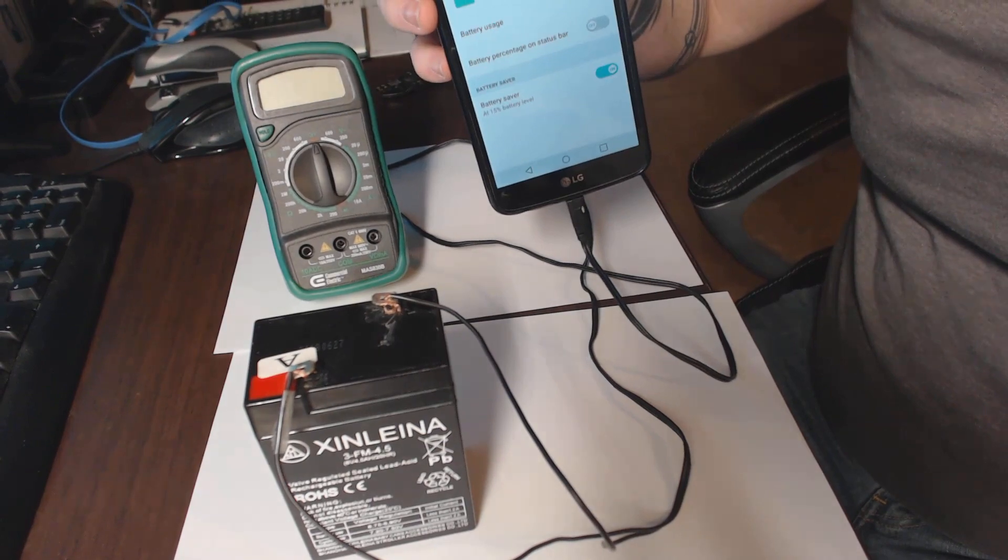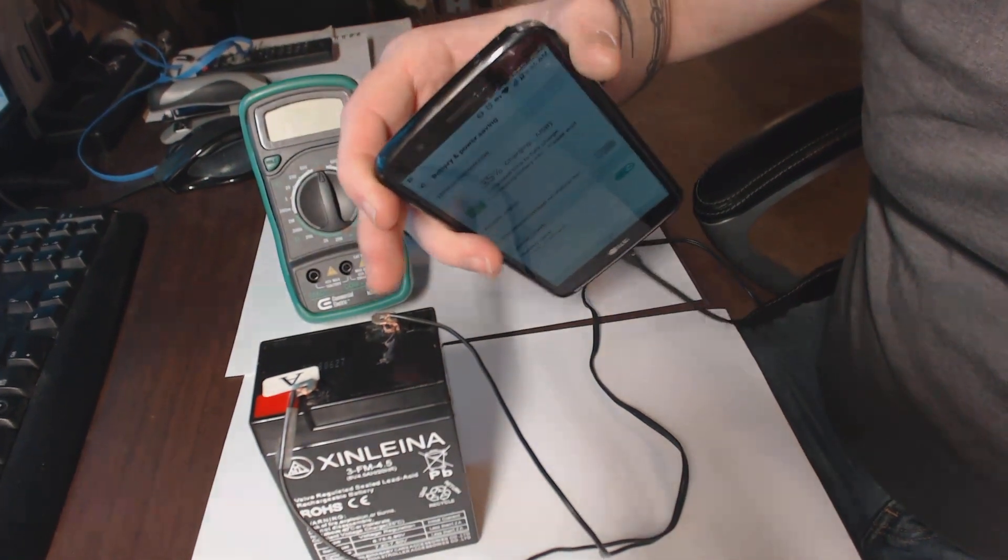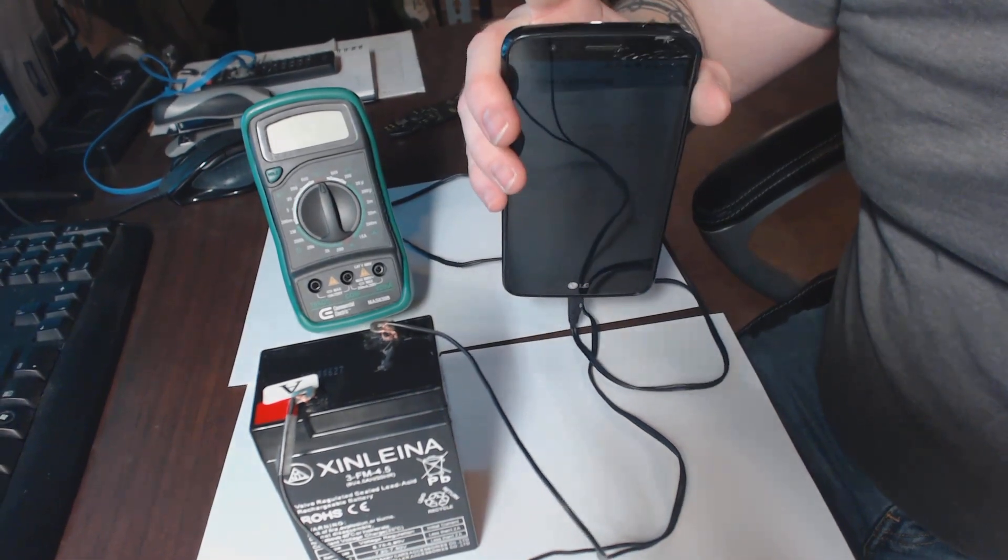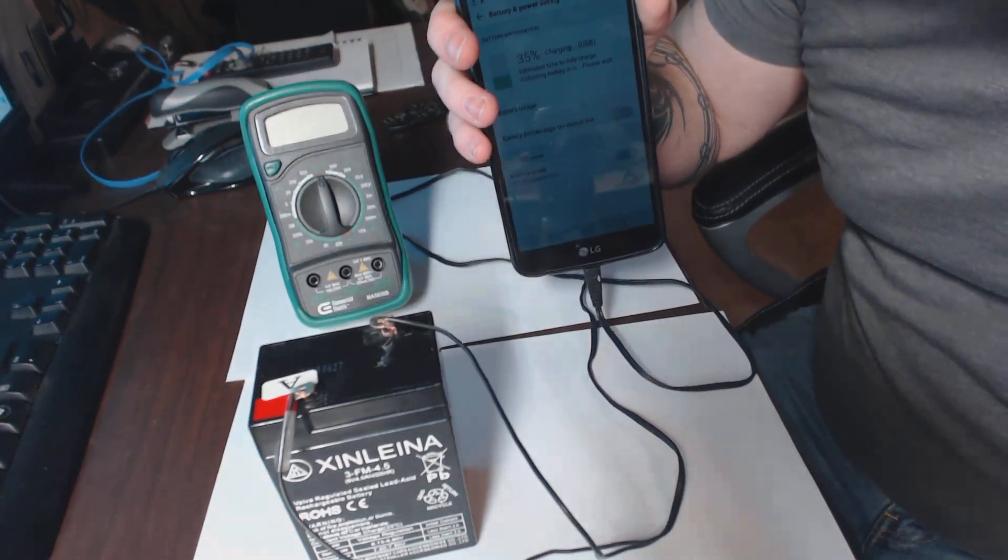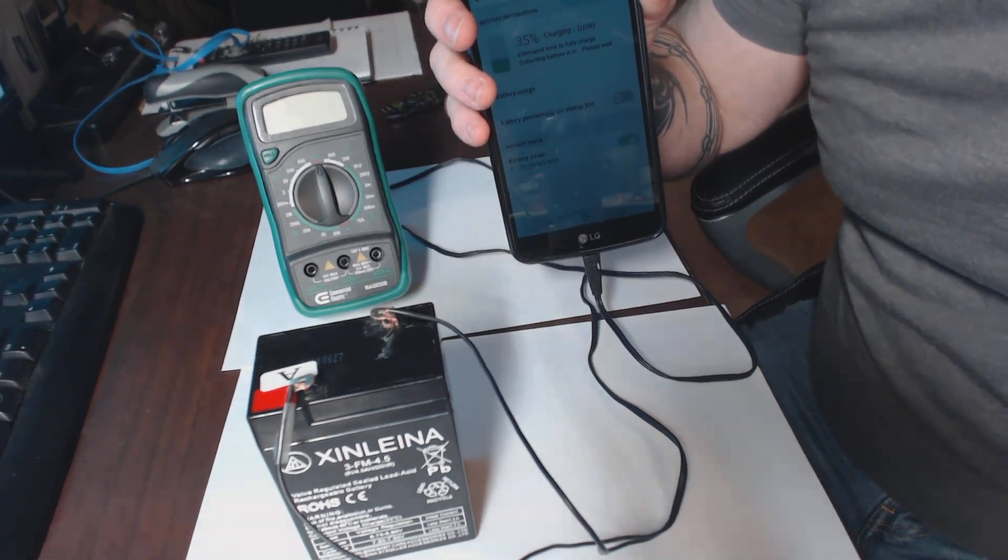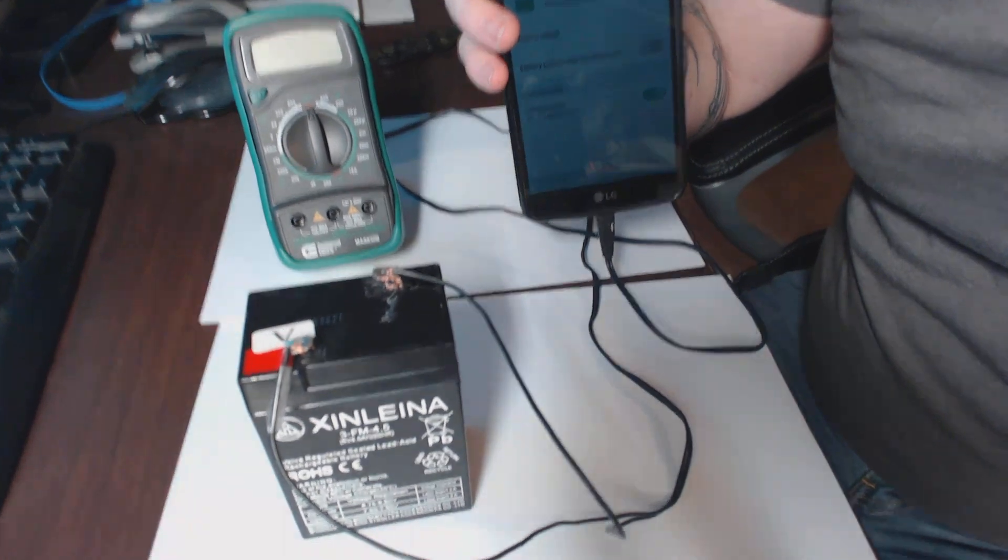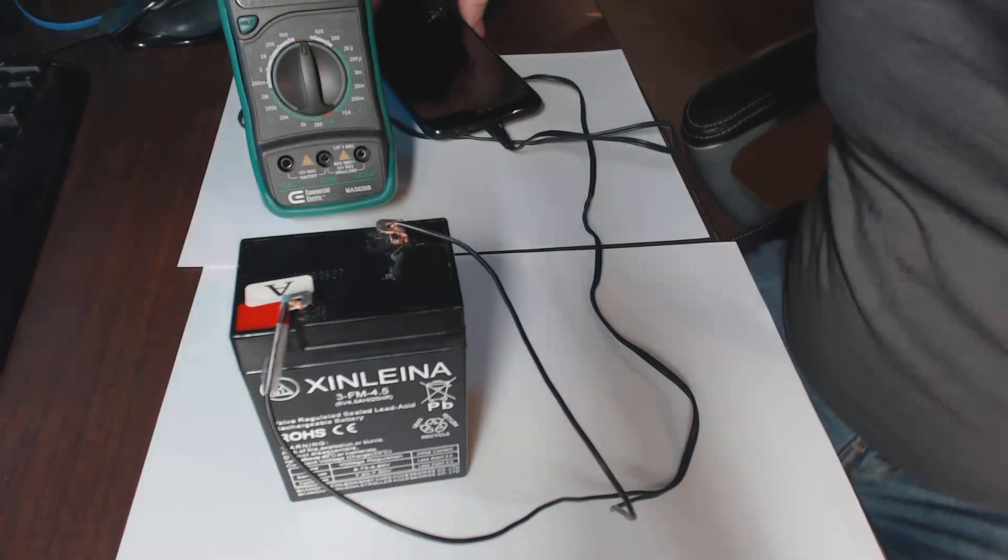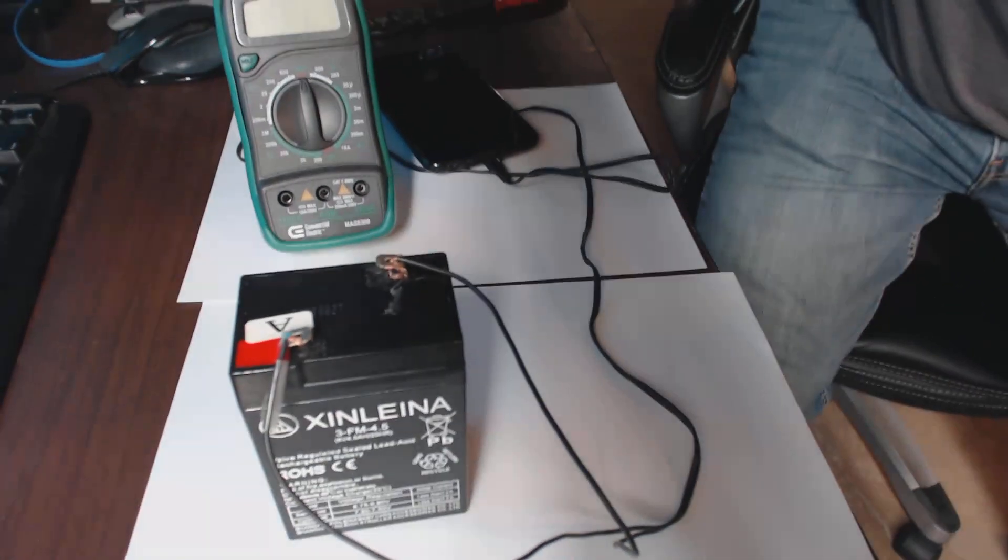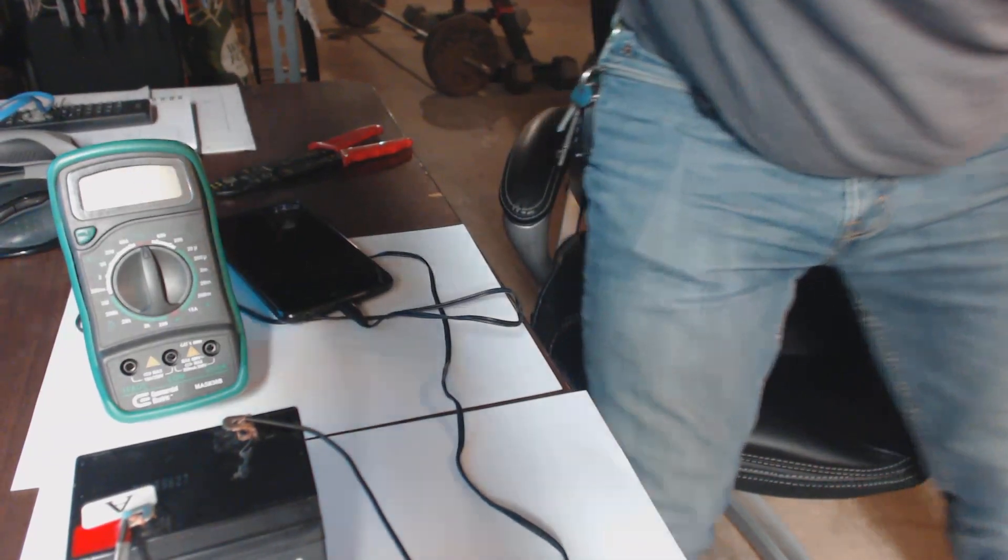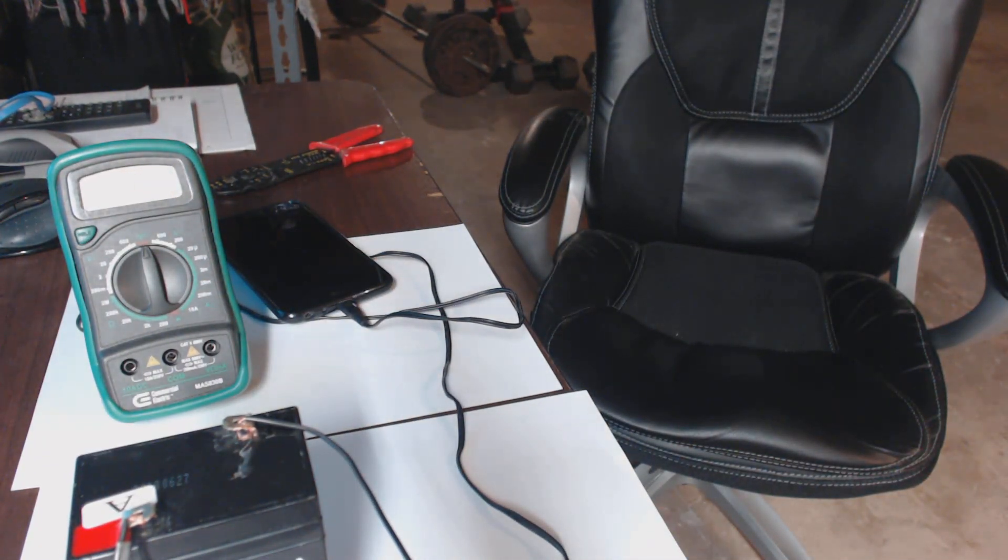As far as recharging this battery, number one, you could put it back in the actual car that it was in and charge it that way. You can actually use any kind of car charger. Here's the one I'll show you real quick in my new little setup here.